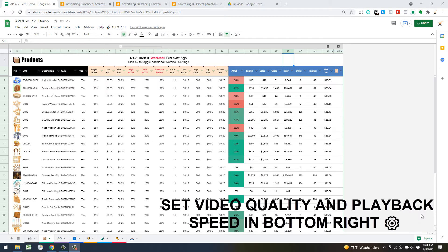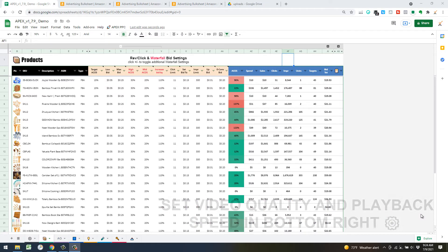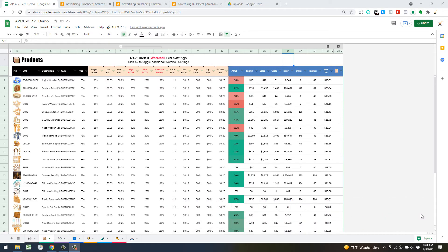Welcome back to the FBA Excel training course. In this video we're going to get into the three bid optimization algorithms and review in a little more detail what is going into the calculation.